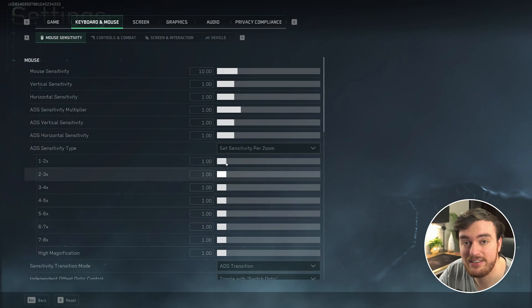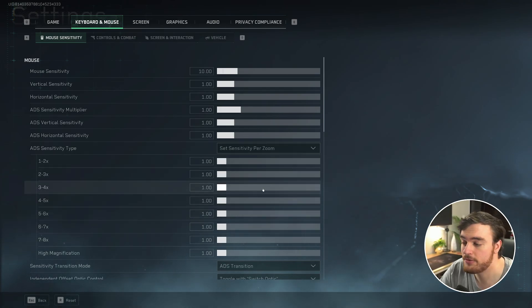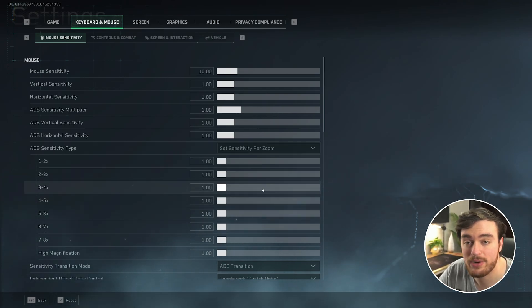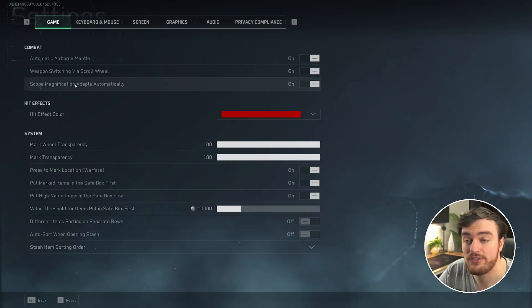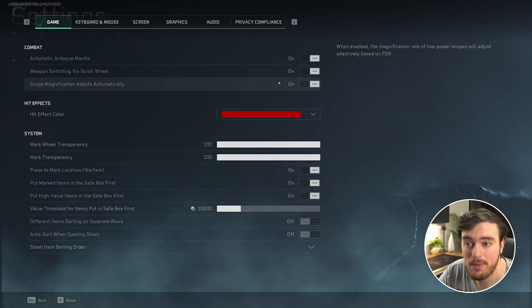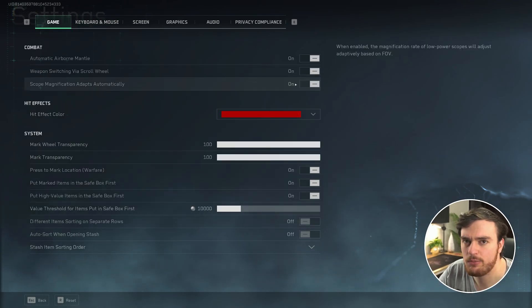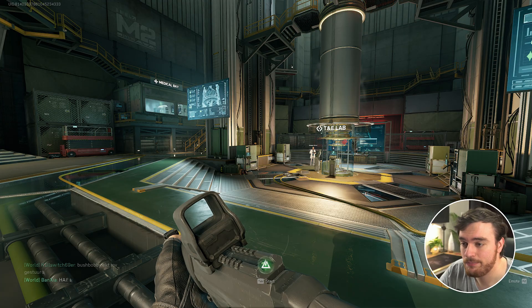That's it. Play around with these different options if you'd like to move faster or slower at different zoom rates, you can do so here. And of course, the scope magnification adapts automatically. This one as well may mess with how things feel.